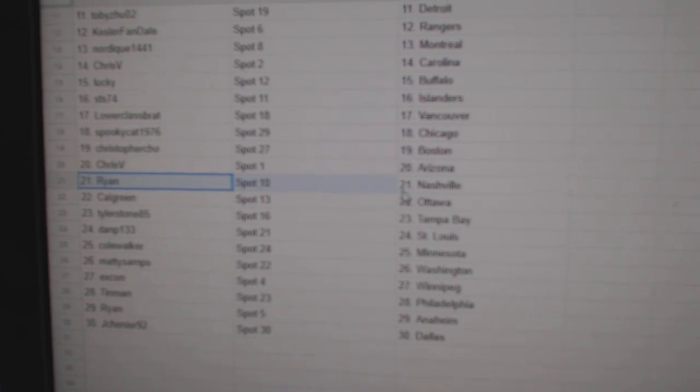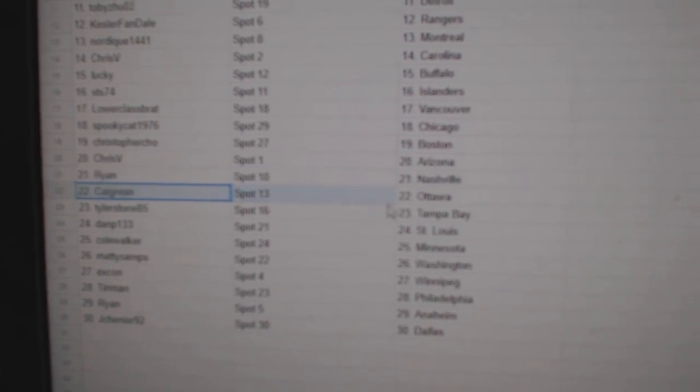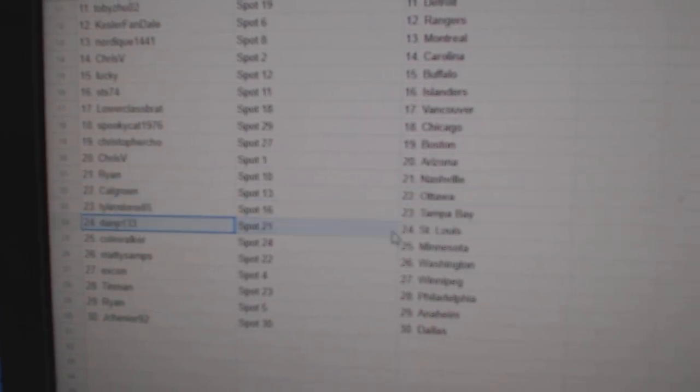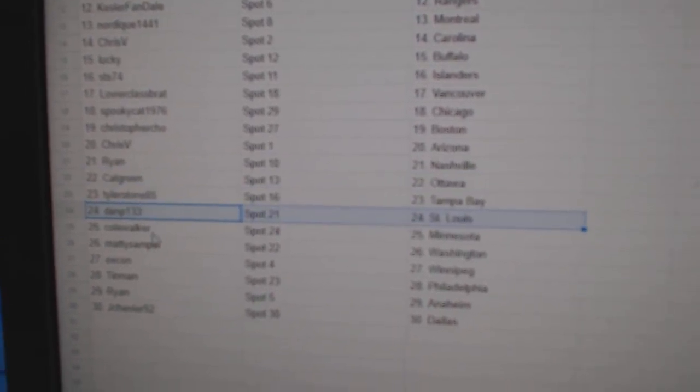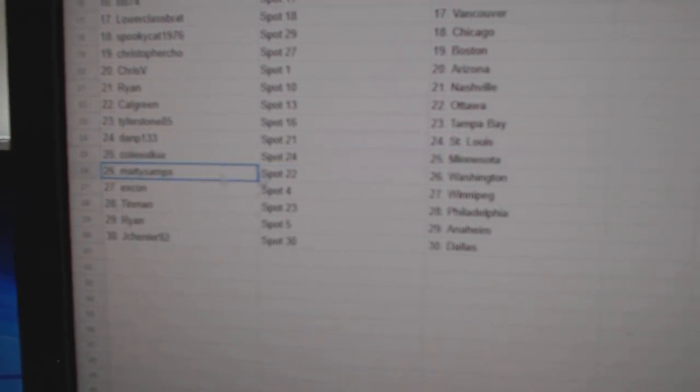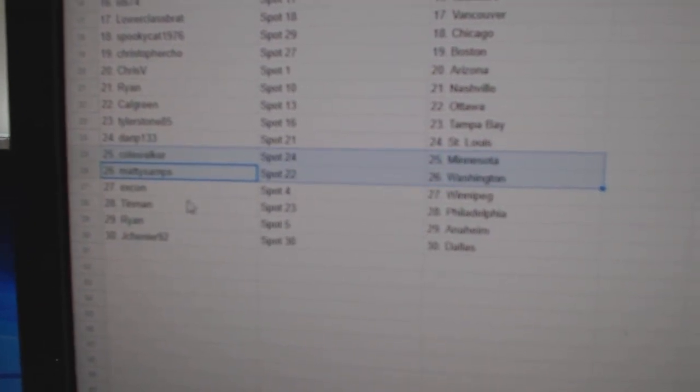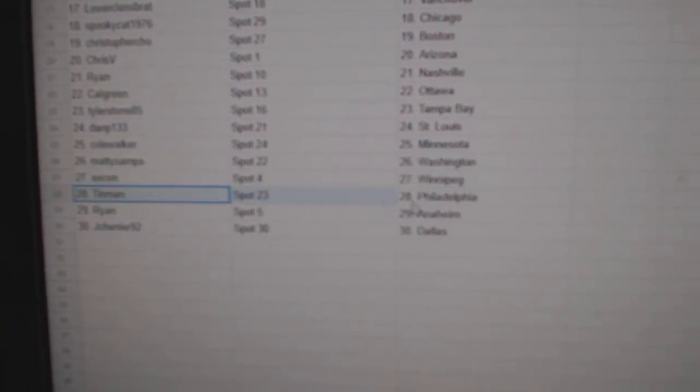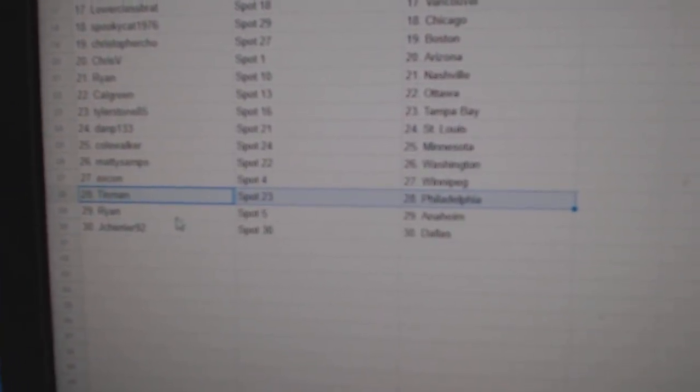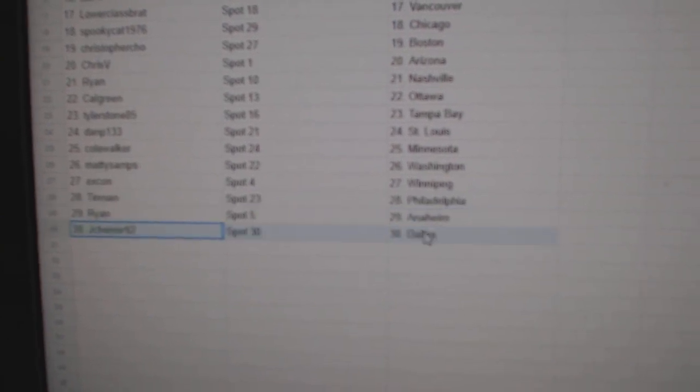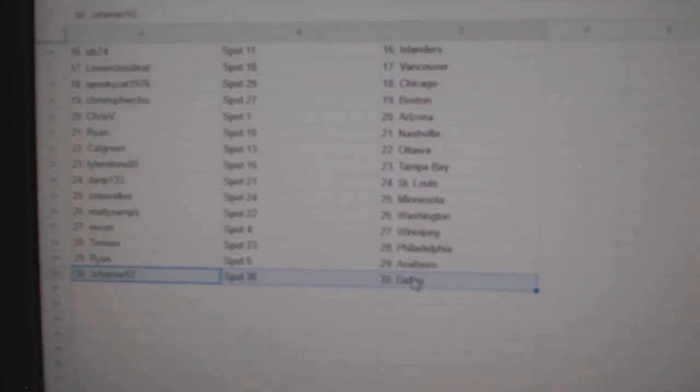Chris has Arizona. Ryan Nashville. Calgary Ottawa. Tyler Tampa. Dan's got St. Louis. Cole's got Minnesota. Maddie's got Washington. Ex-Con Winnipeg. Tin Man's got Philly. Ryan Anaheim and Jay Chenier Dallas.